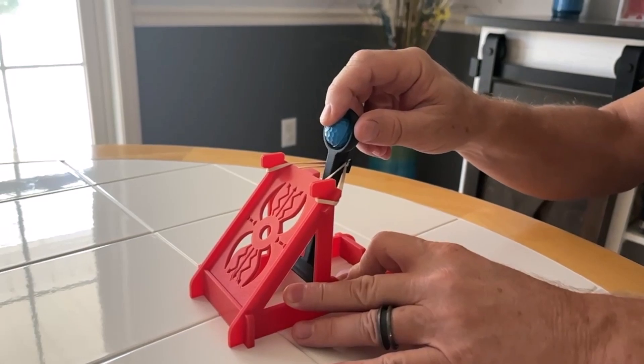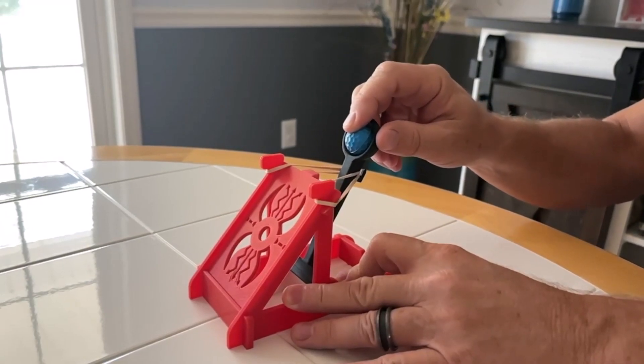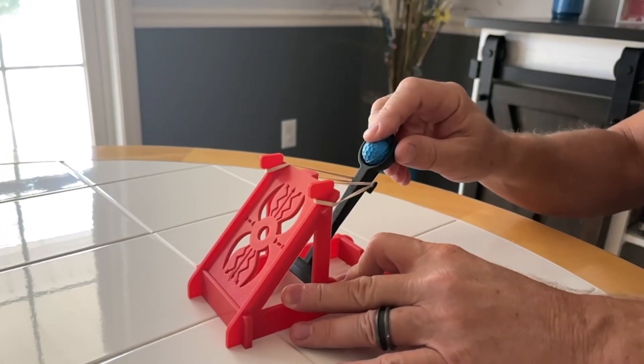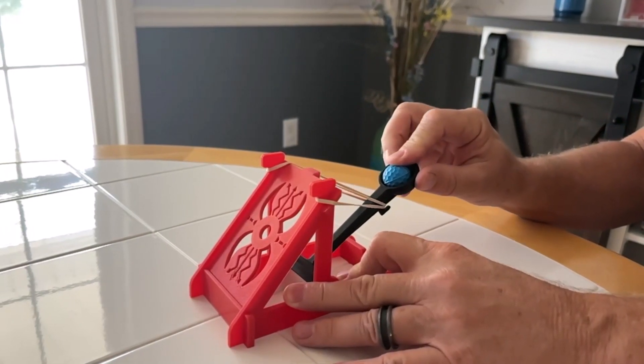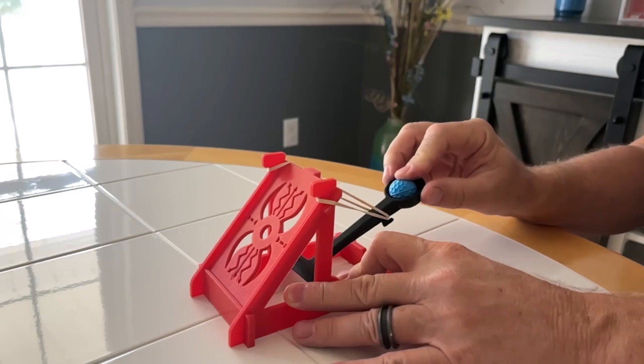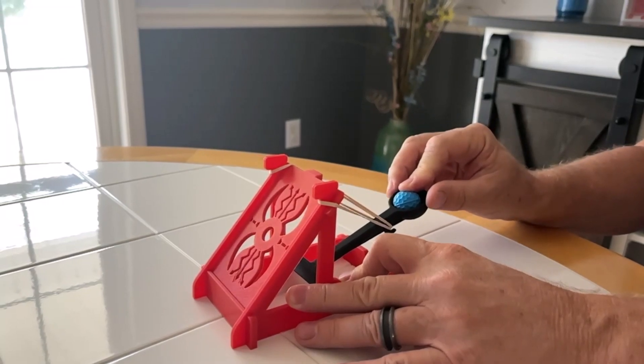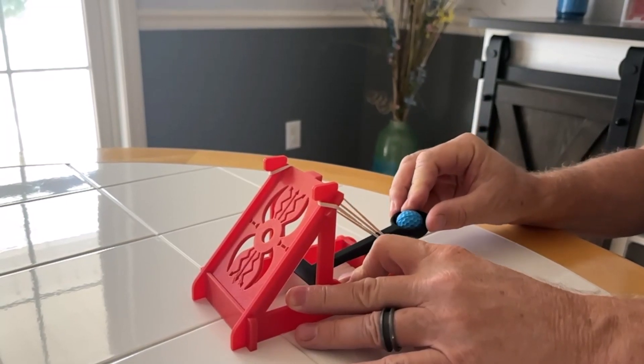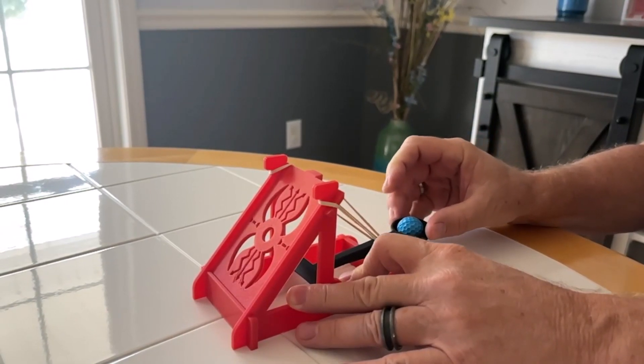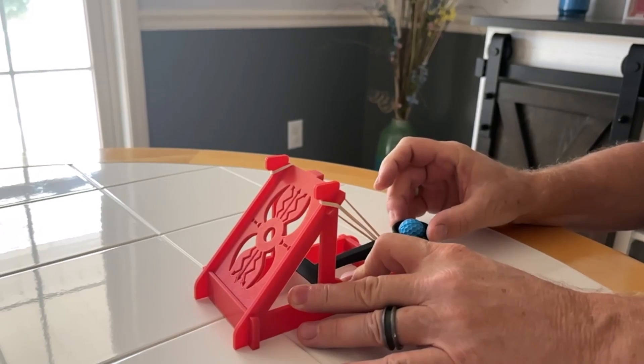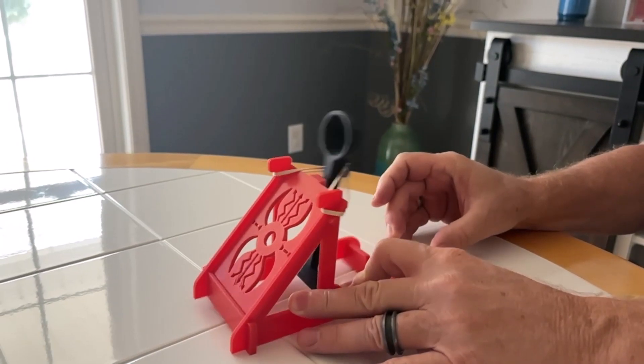A catapult is a fantastic tool for teaching various STEM principles. Concepts can include projectile motion, energy, angles and trajectories, lever mechanics, and elastic forces.